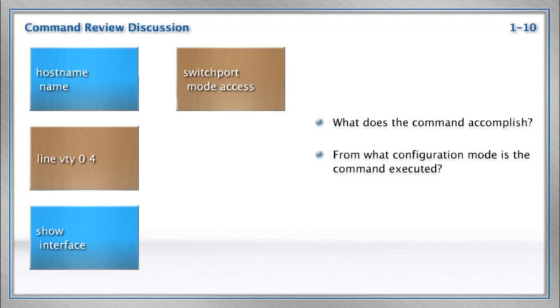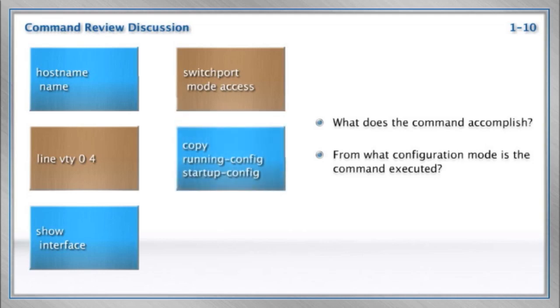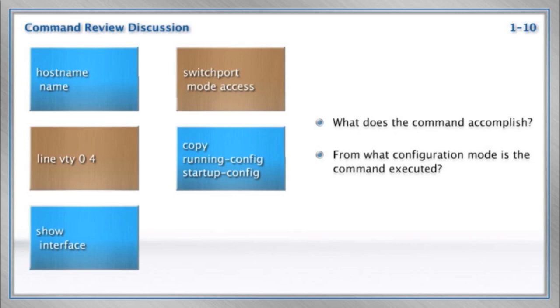There's copy running hyphen config to startup hyphen config. This is how we save our configuration, isn't it? We're going to take that configuration that is in RAM in the running configuration and tuck it into the non-volatile RAM, the startup configuration. Yeah, pretty cool. So take the configuration in RAM and tuck it into the non-volatile RAM so that it can be used when the device is restarted.